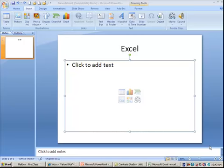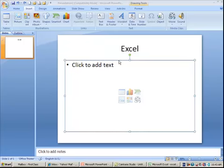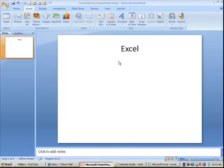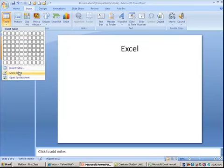This lesson deals with using Excel worksheets within PowerPoint. I'm not able to use these buttons to insert a spreadsheet, so your best bet is to delete that placeholder and then go to Table, and from Table, choose Excel spreadsheet.